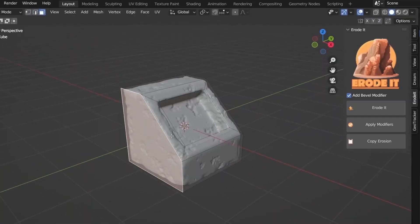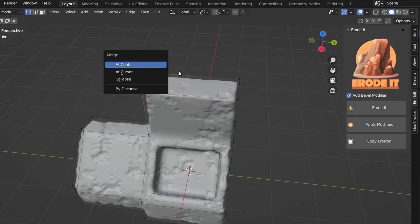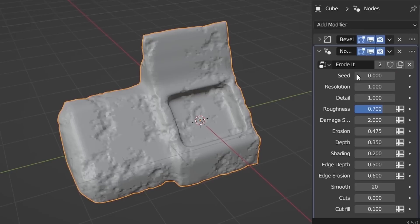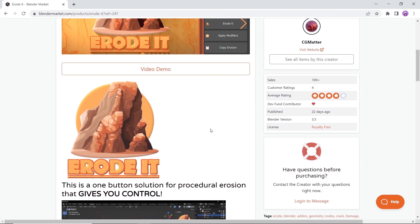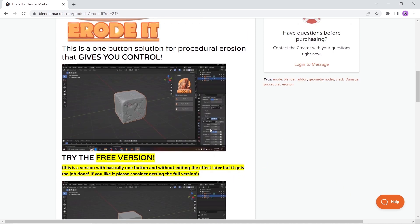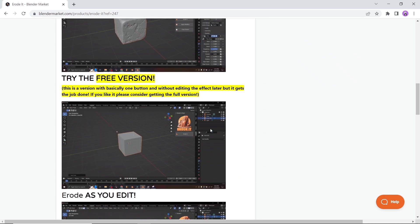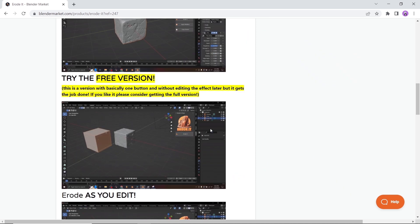At number 1, we have Erodit, a great tool to add realism to your model especially if you're working with organic environments. The add-on is available on the market and has a free limited version but still it gets the job done. So give it a try, you might like it.